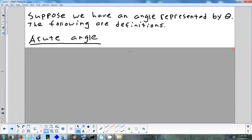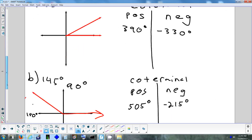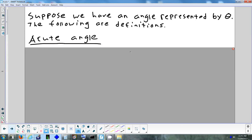All those things we just described are just different ways of writing the same angle. Generally, I like to work with angles between 0 and 360 — that way it's not too big and not negative.